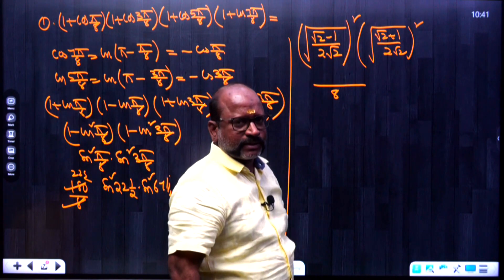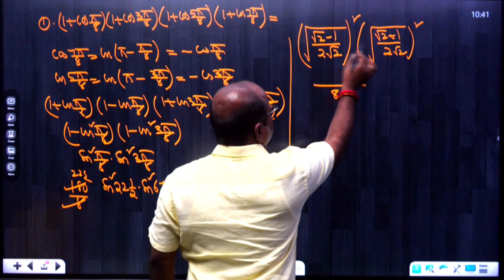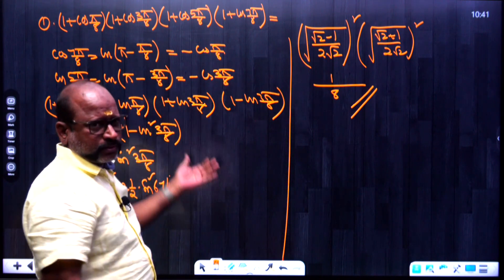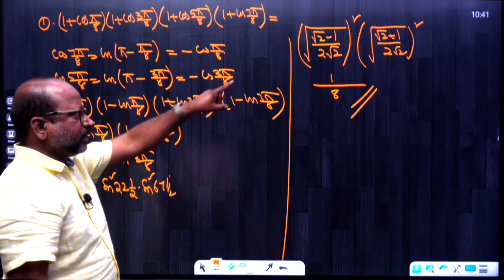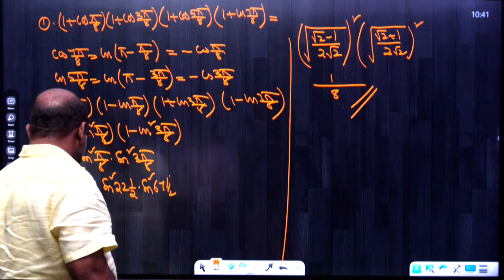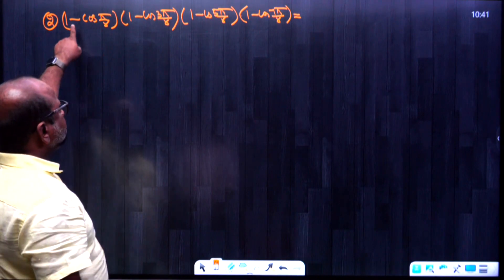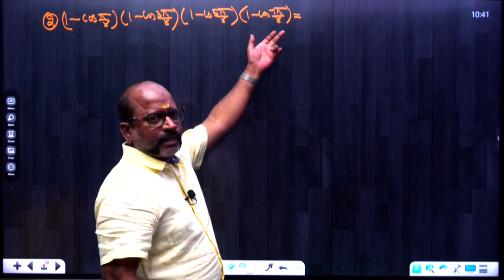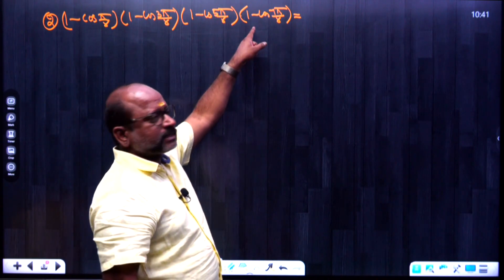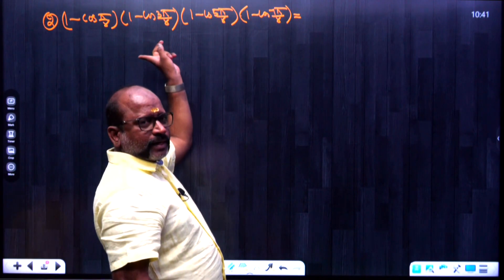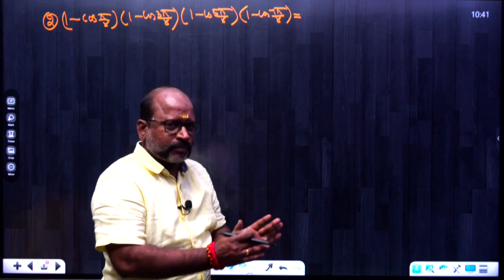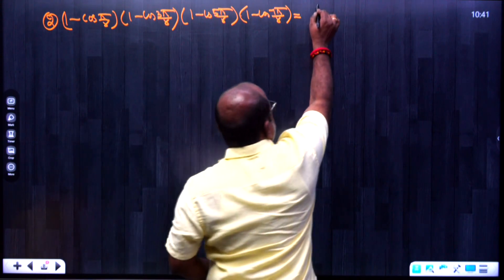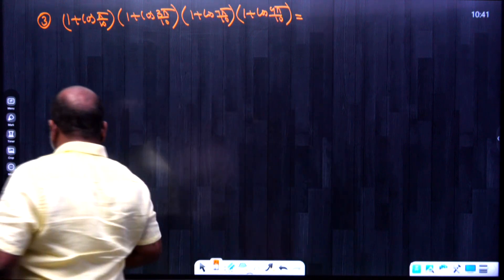Using (A - B)(A + B) = A² - B², we simplify to get 2 - 1 = 1, divided accordingly. The final answer is 1/8. So this is the complete solution — same procedure throughout, and the answer is 1/8.